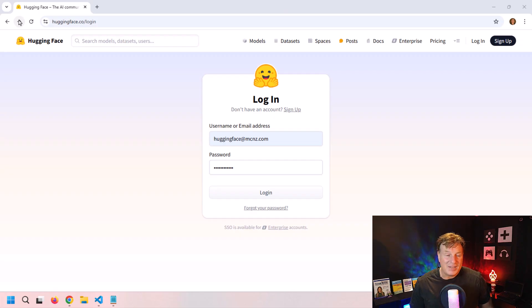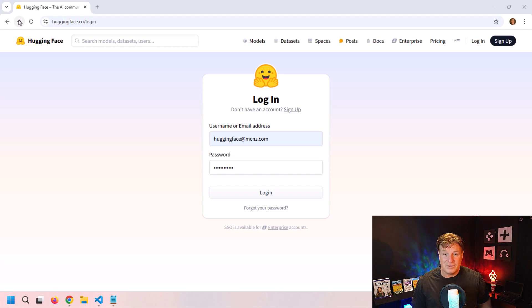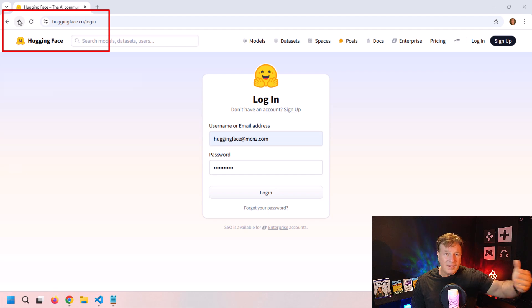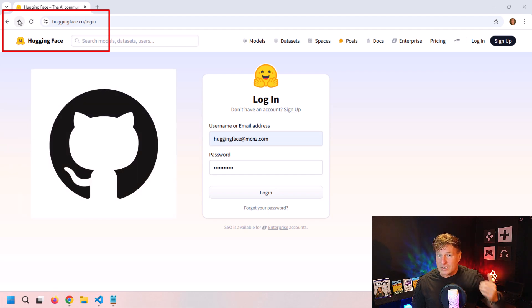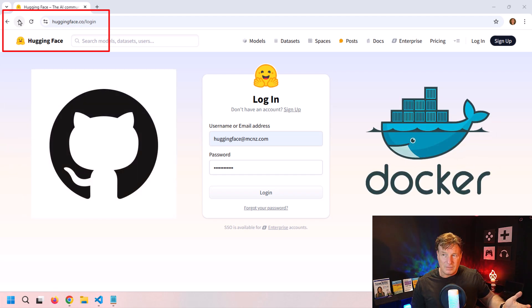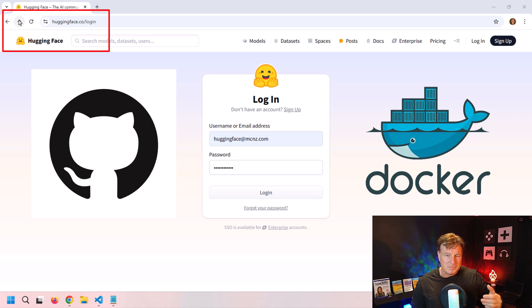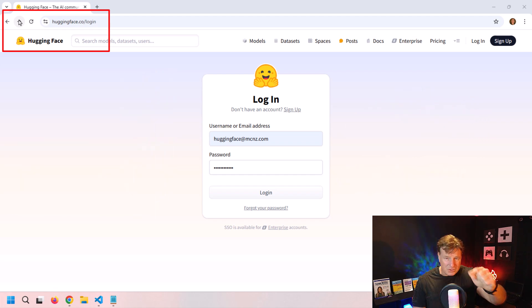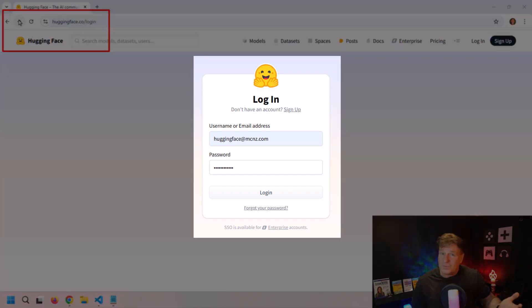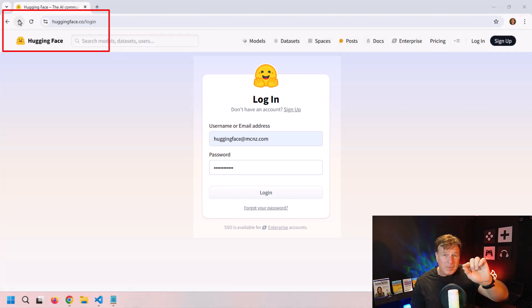If you want to run a large language model locally, you've got to find a large language model to run. And the place to go to do that is Hugging Face. It's like GitHub, but for large language models, or maybe it's like Docker Hub for large language models. So login, you're going to need to register with username, password, because you're actually going to have to get an API key, which only registered users can get.